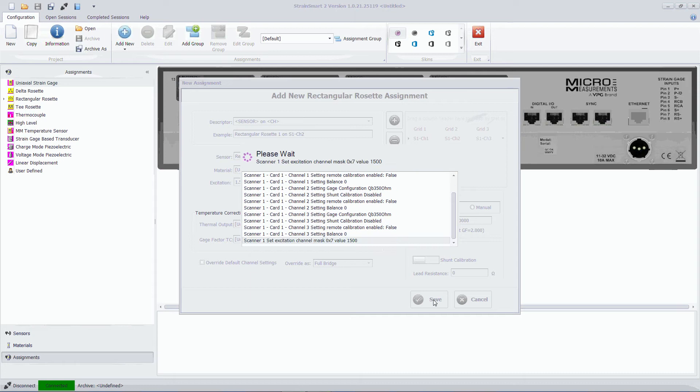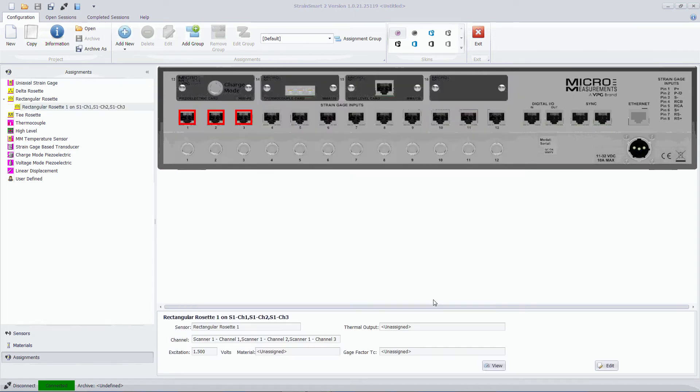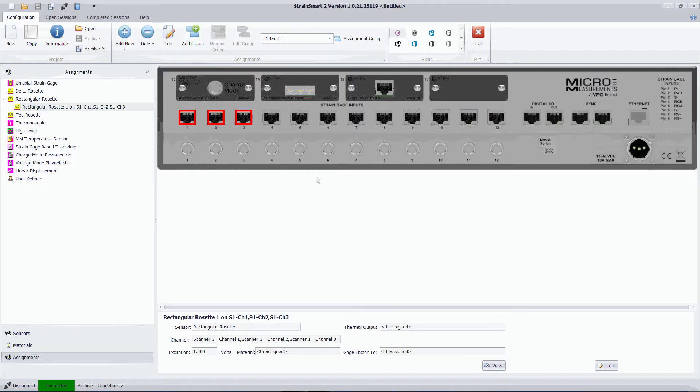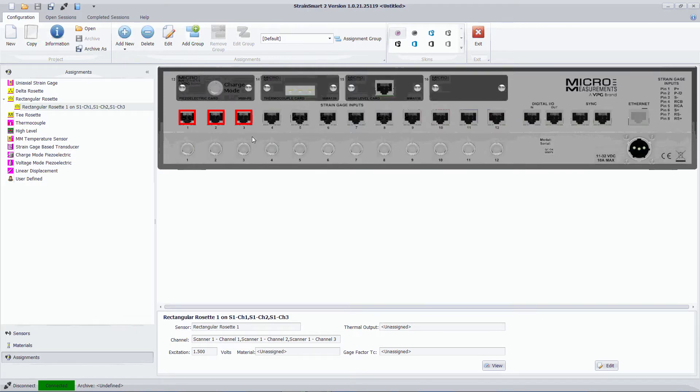It then just takes a few seconds to set up the hardware based on that configuration. So there are no settings required to do on these individual channels here. It retrieves those from the sensor that we set up a few seconds ago.